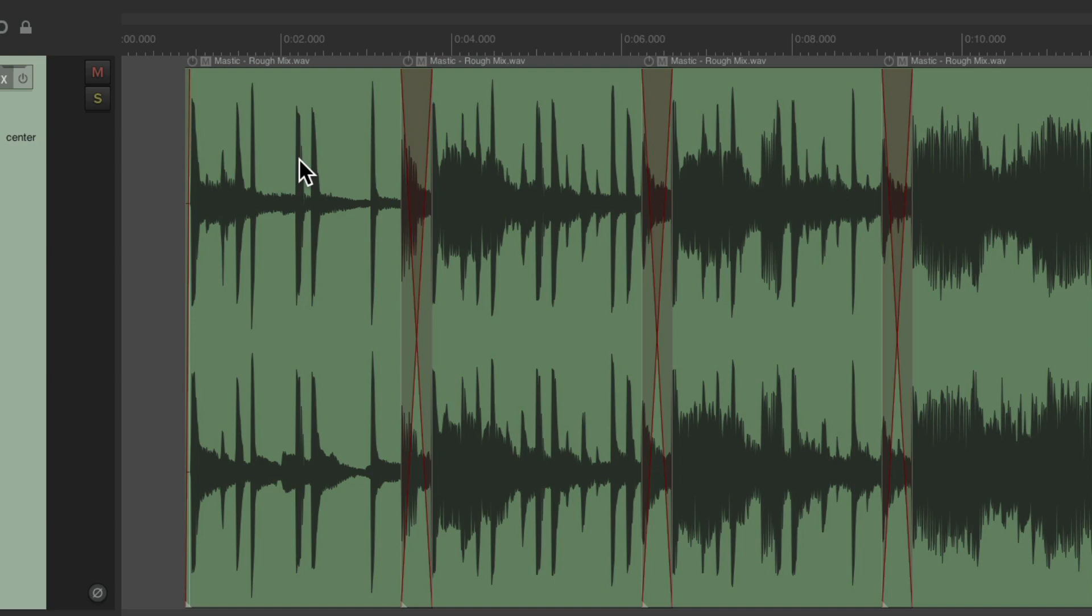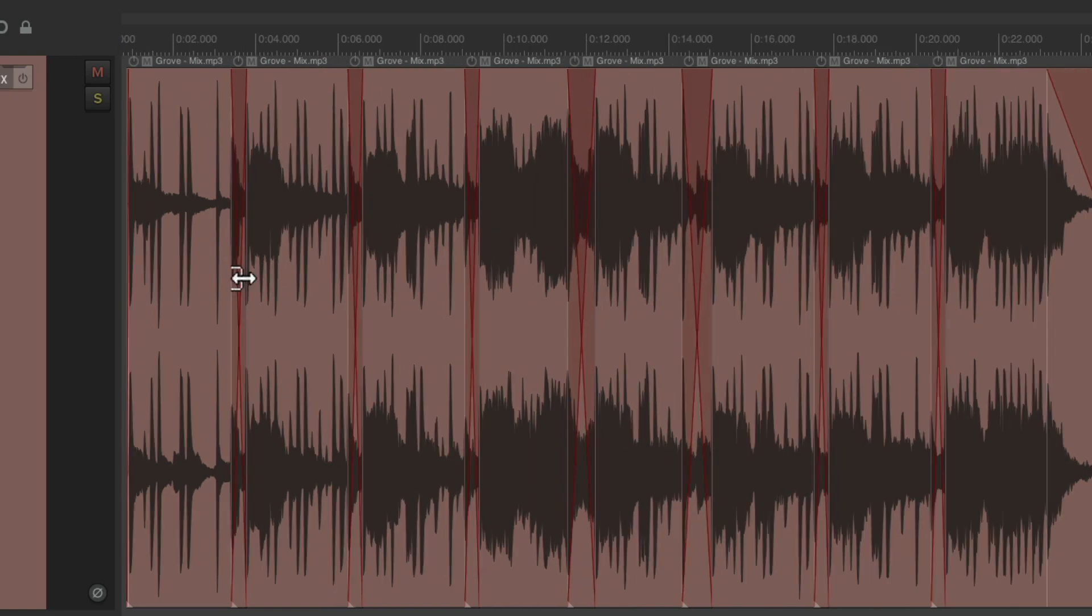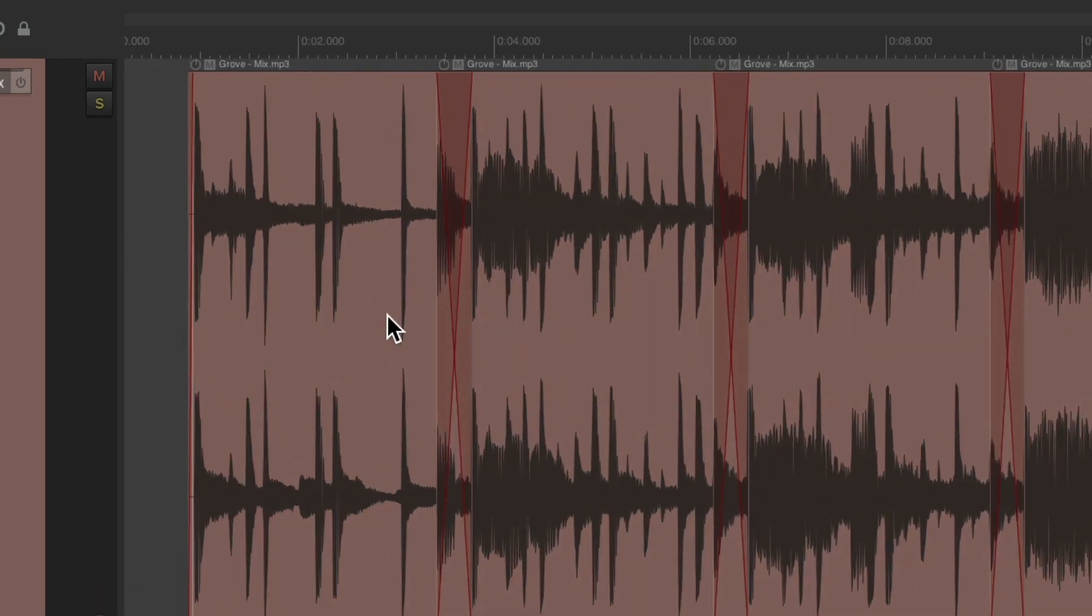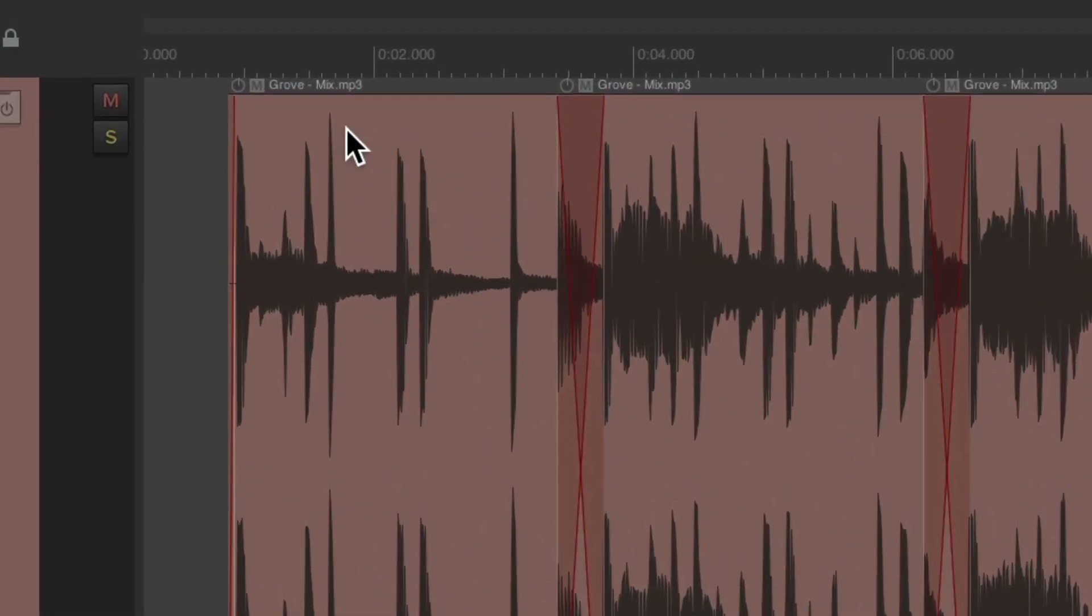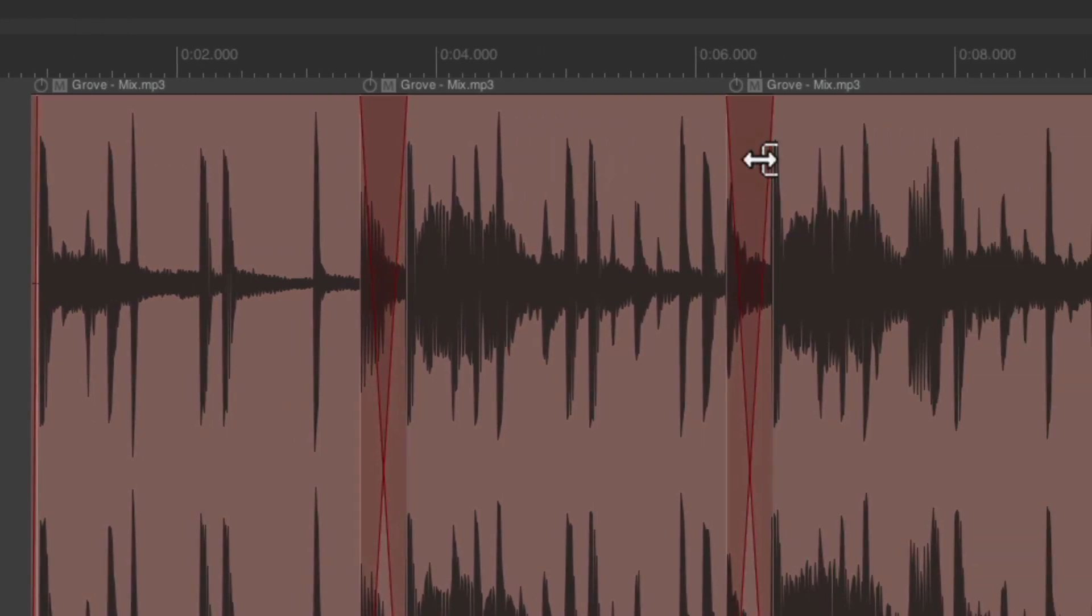Now another great example of this feature is if the file type changed. On this song, I started editing it with an MP3, as we can see right here, but now I want to replace it with the WAV file I was just given. We could do it the same way, but I want to show you another way.